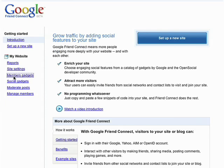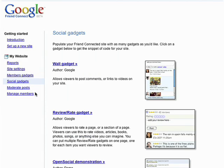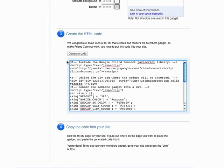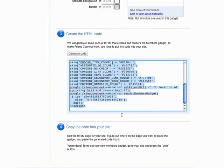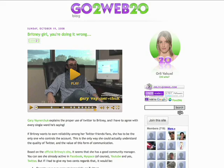And the best part is that adding Friend Connect to your site takes no programming whatsoever. Choose the gadget you want from our gallery, copy and paste a few snippets of code, and Friend Connect does the rest.